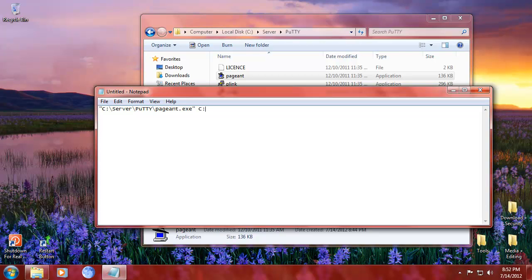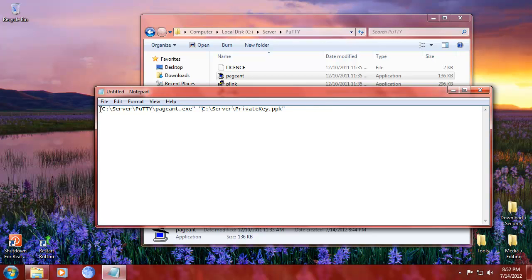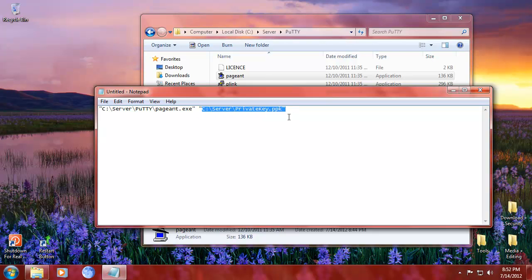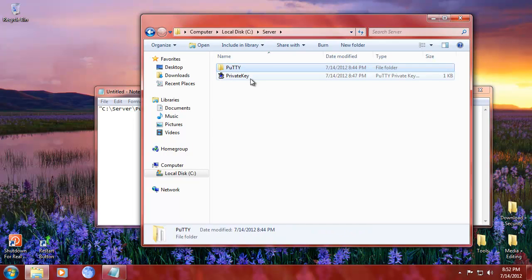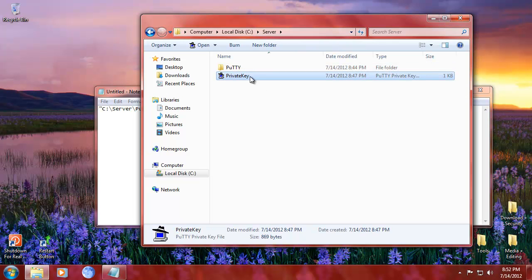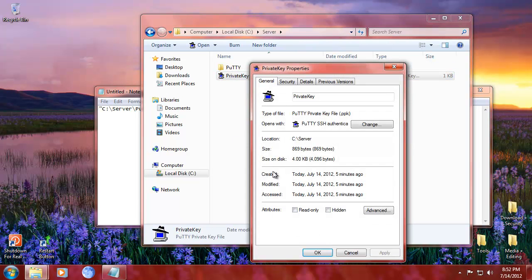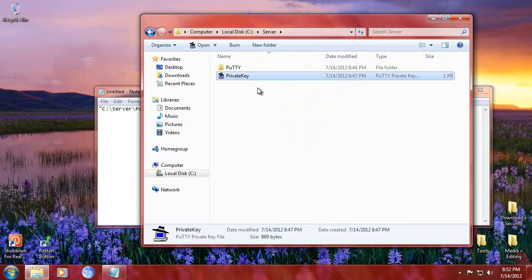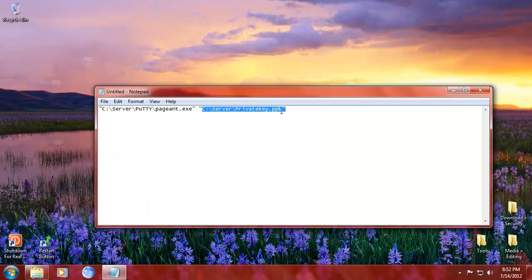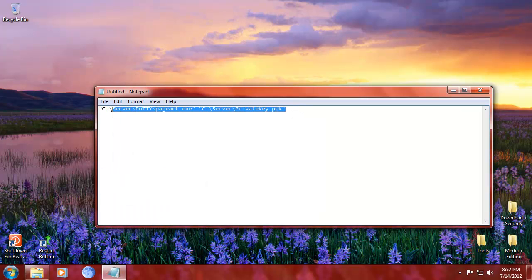And behind that, we're going to do server-private-key.ppk. Basically, this is what you want. You want to have the location of your pageant.exe and you want to have the location of your private key.ppk or pkk actually. Yeah, that's ppk.